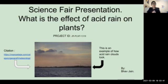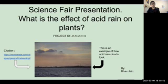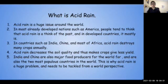Acid rain is any form of precipitation that is more acidic than neutral water. Here's an example of how acid rain clouds look. You can see that they're all slightly yellowish in tint, and you can also notice that the factories to the side are contributing a lot of smoke and pollution to the acid rain clouds.